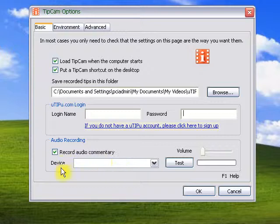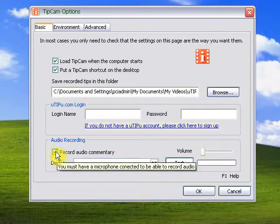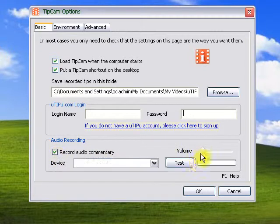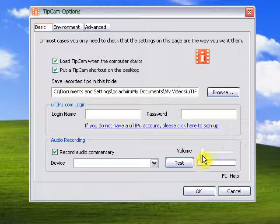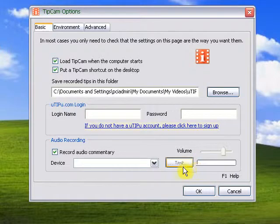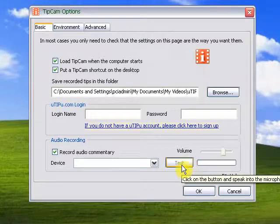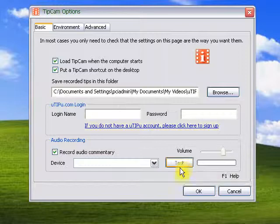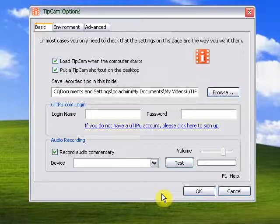If you have a microphone, please keep this box checked. And you can test the microphone level by setting a volume and click on the test button and speak to your microphone and listen to the recording to see if the level is correct.